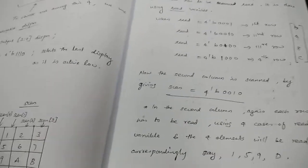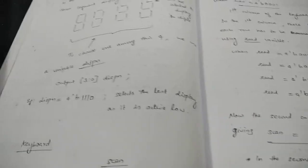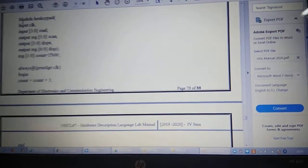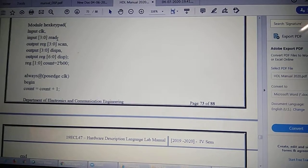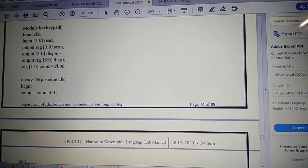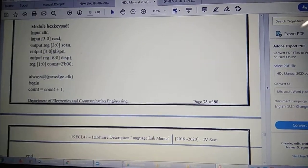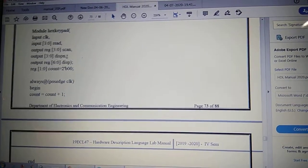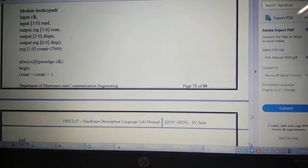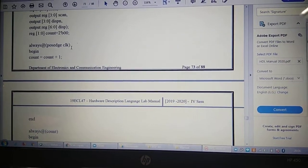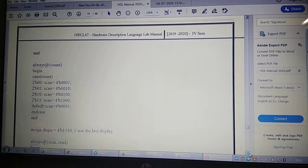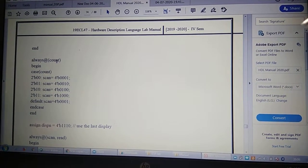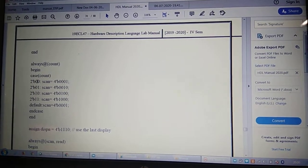Now I will show the code. The module is named 'hex_keypad'. Inputs are the clock, and the read and scan signals for the keyboard. Outputs are the dsp and dsp_n values for the seven segment display. The first always block increments count on positive edge of clock. The second always block assigns the scan values whenever count changes.